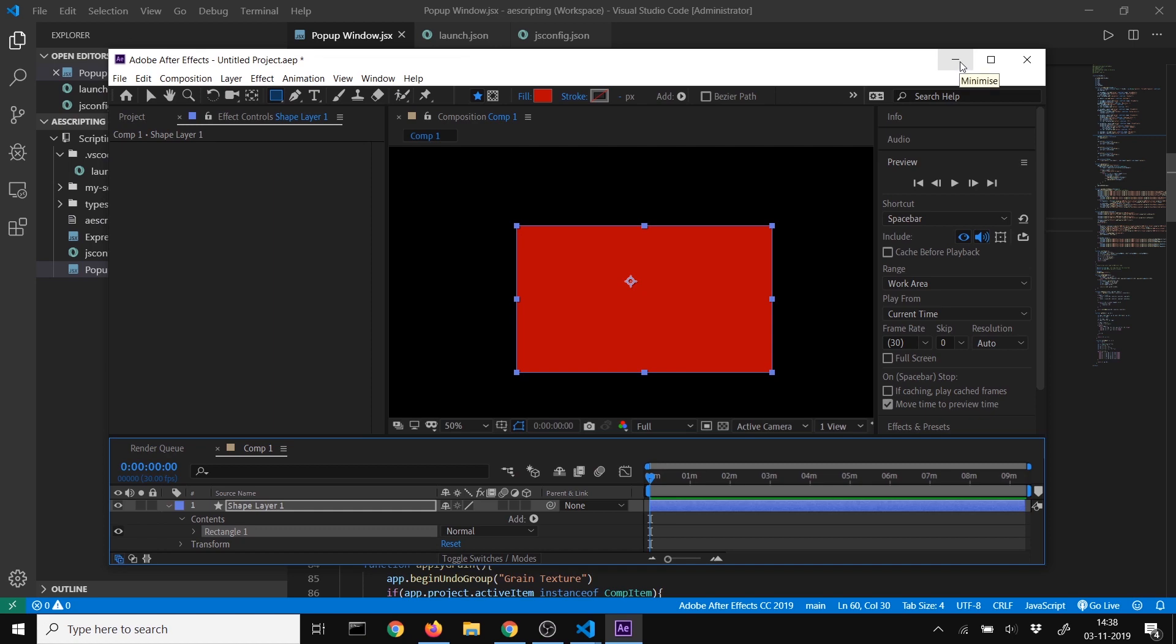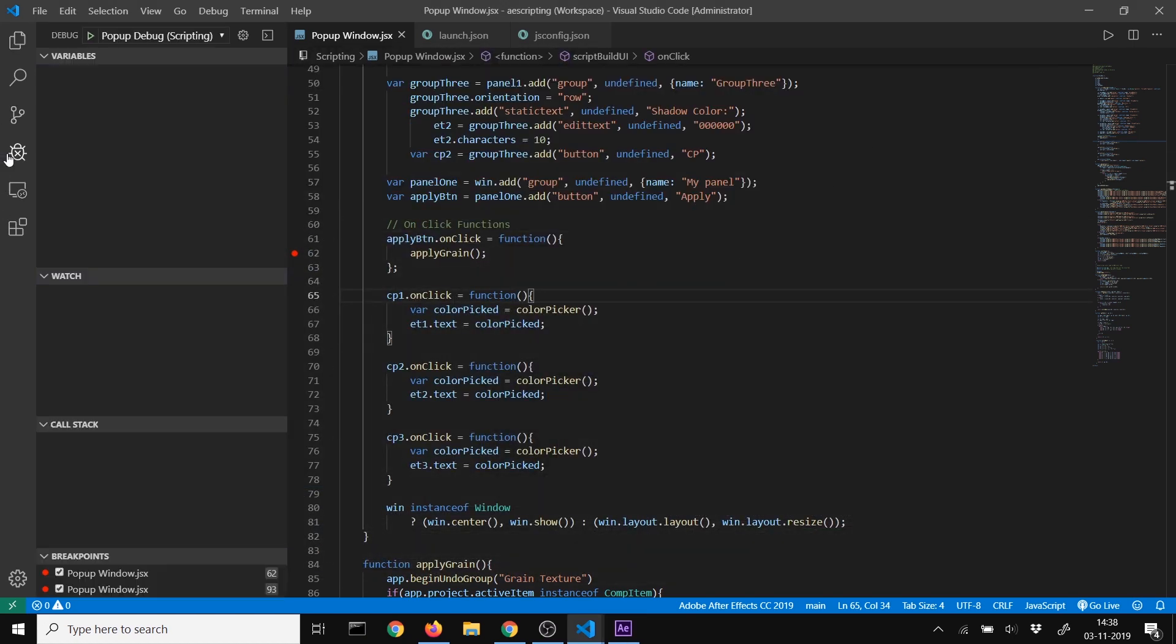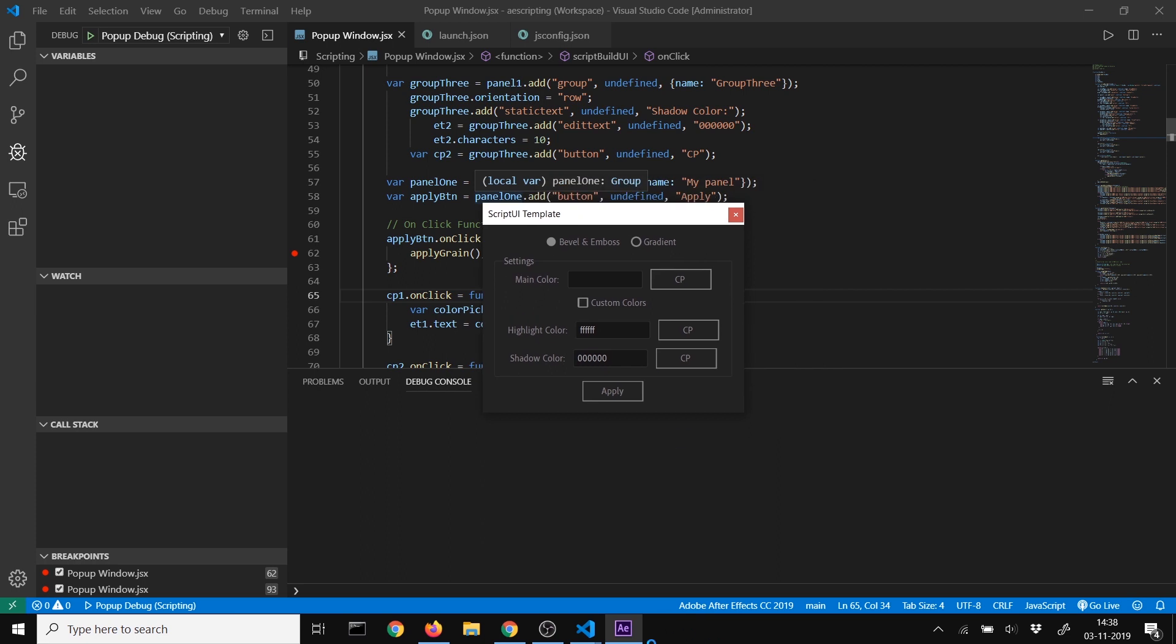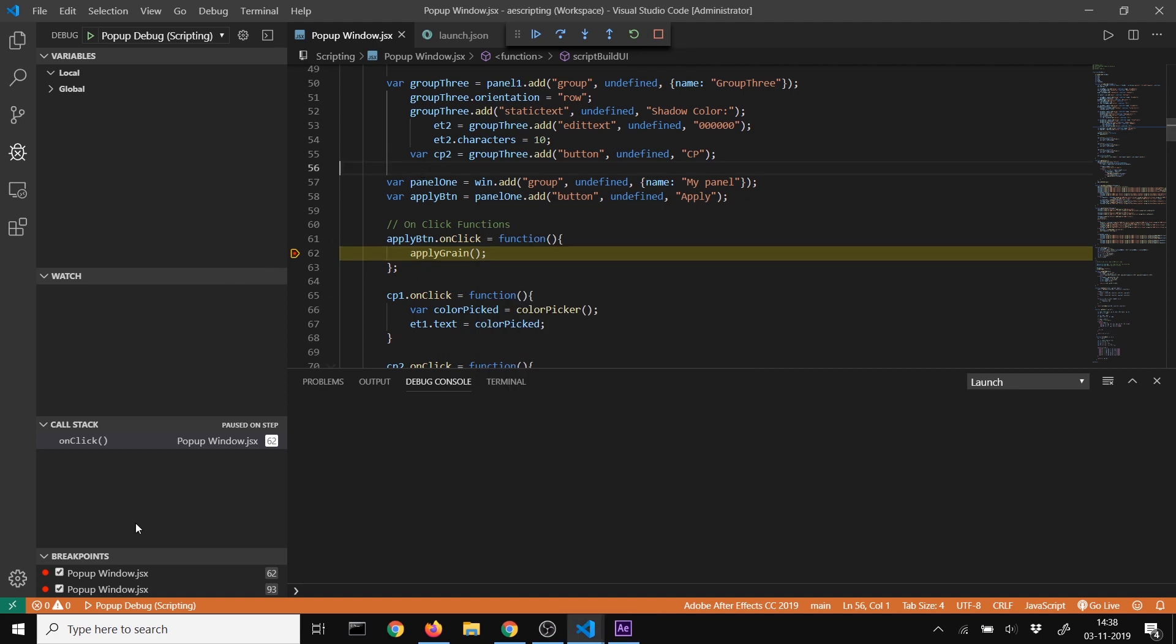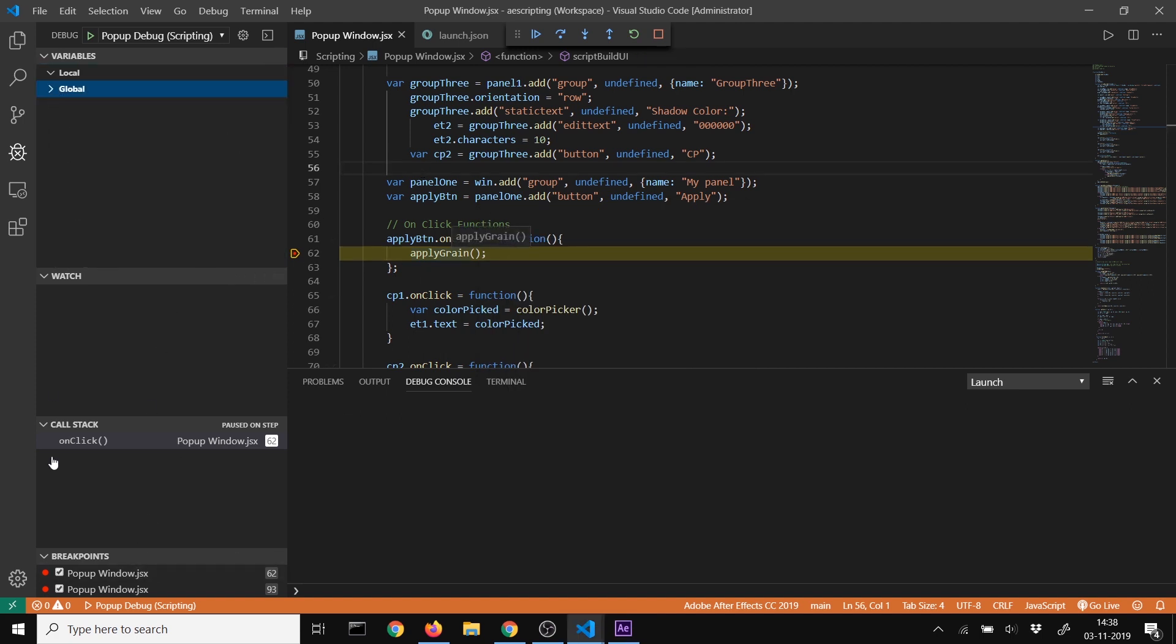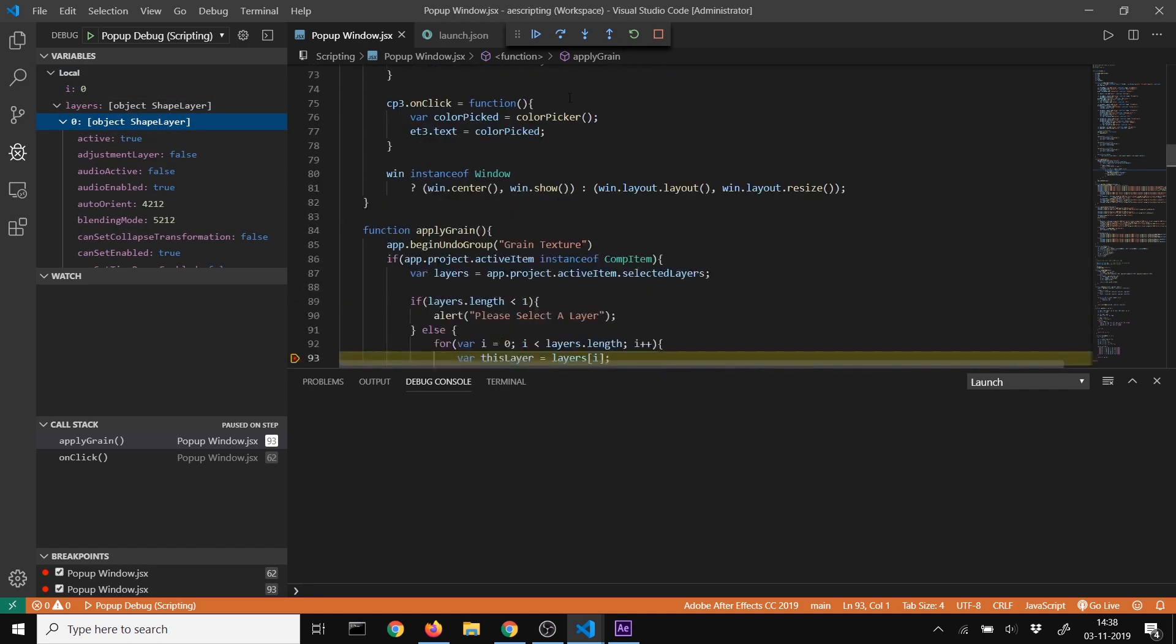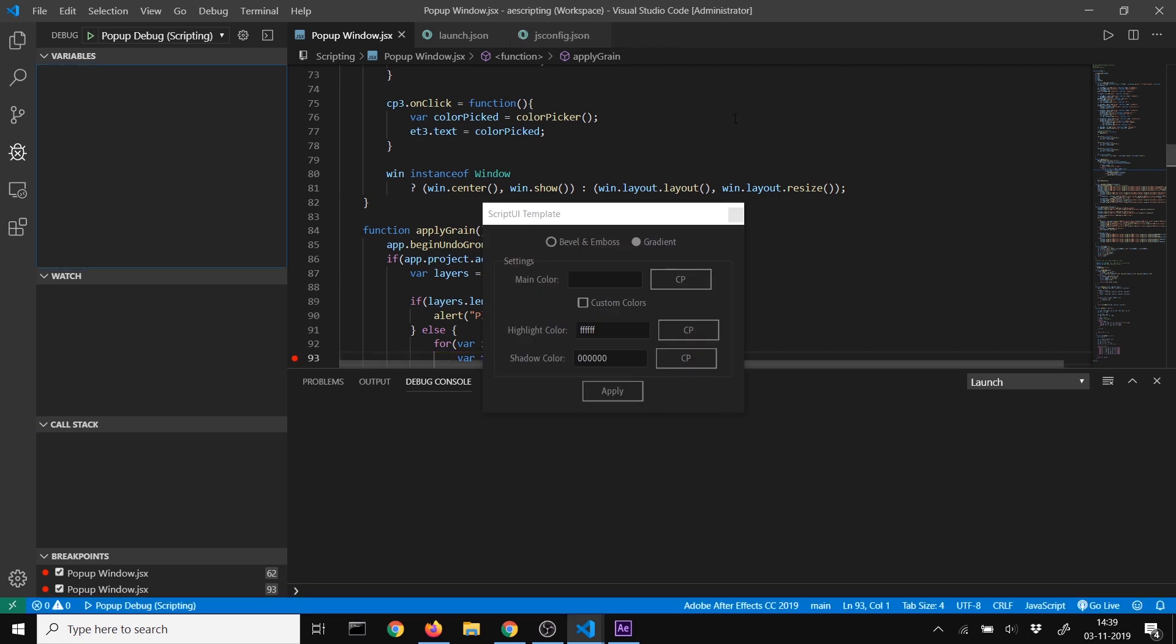Go into debugging mode with breakpoints set. When we run the script, it stops at our breakpoints. We can see our variables (global and local), the call stack, and when we continue, we see local variables like the layers. Debugging works!